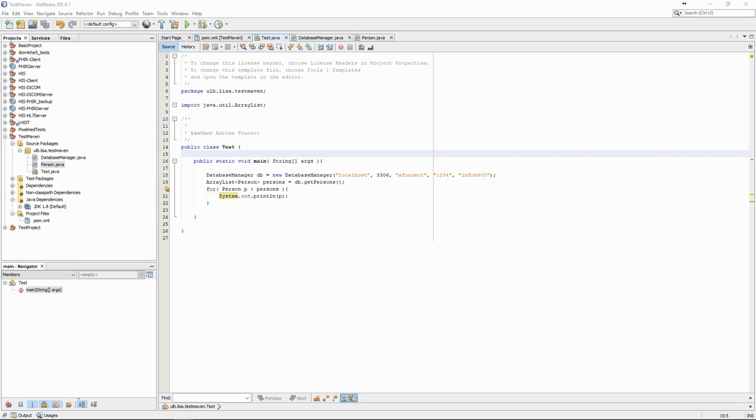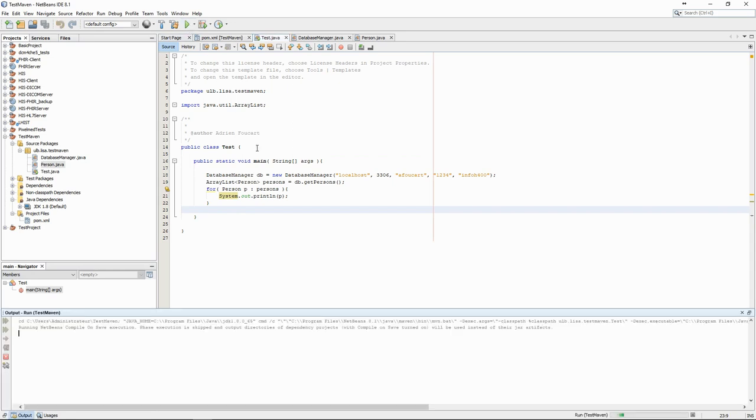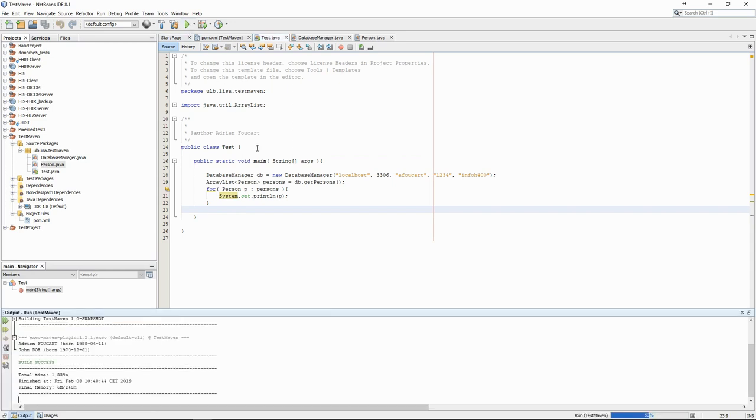We now have an application that is able to retrieve information from the database and to print it in the terminal. The next step is to add a graphical user interface.